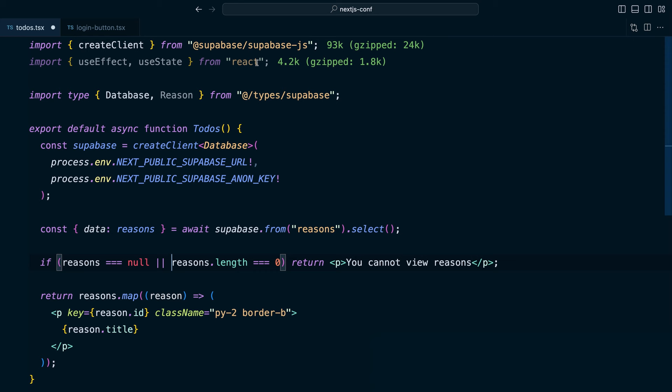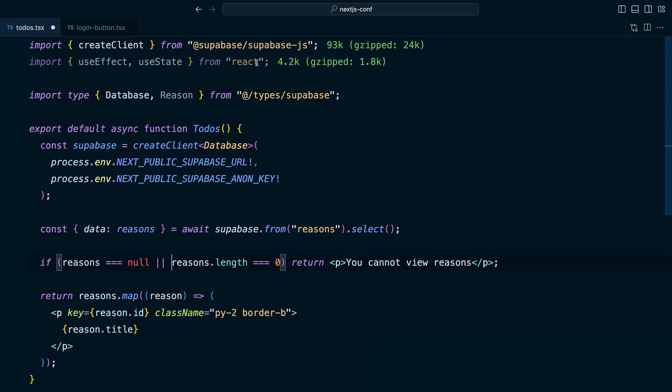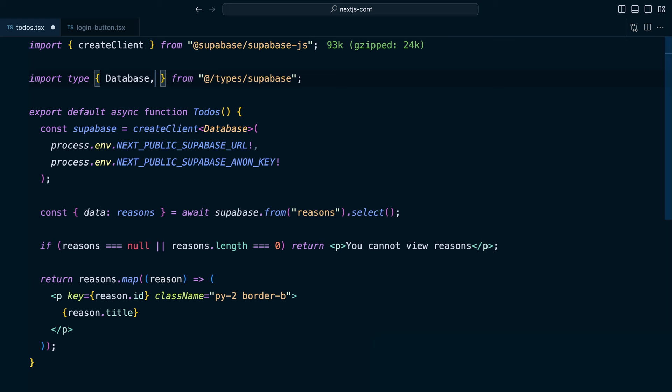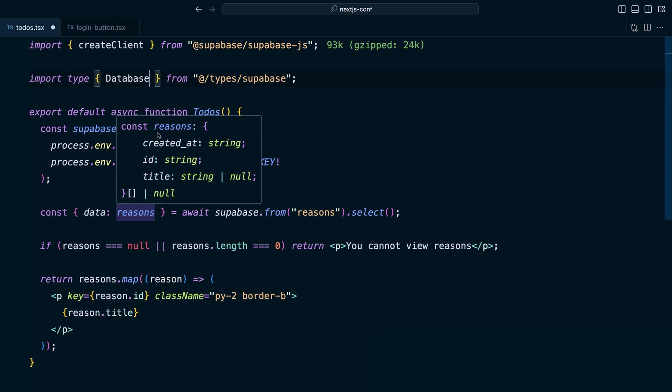Otherwise we want to map over each of the reasons and display them on the page. So we can get rid of our import for useEffect and useState. And we no longer need to import the reason type from Supabase because our async server component is now simple enough for TypeScript to be able to infer the shape of our data. This is looking much simpler.